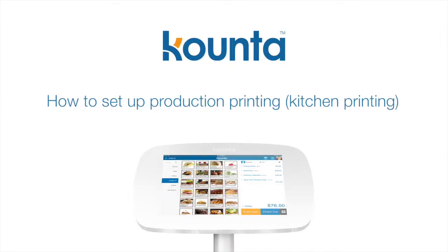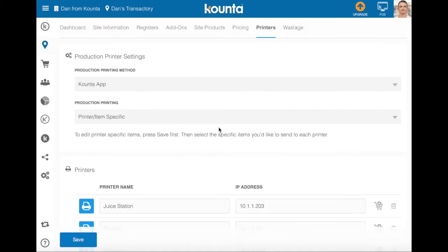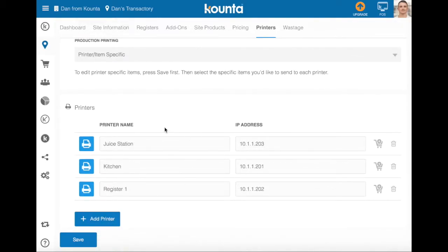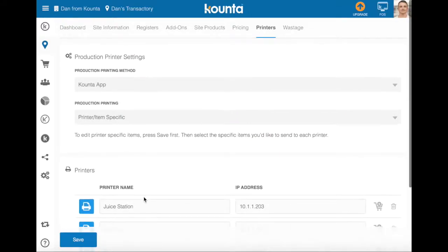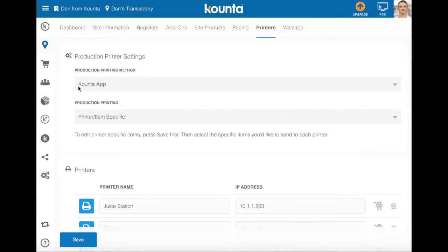This video shows how to set up the production printing of your counter site after you've set up your printers. We're here in the sites menu under printers and we can see that we've already set up a few printers within this site: juice station, kitchen, register one, and that we're using the counter at printing method.